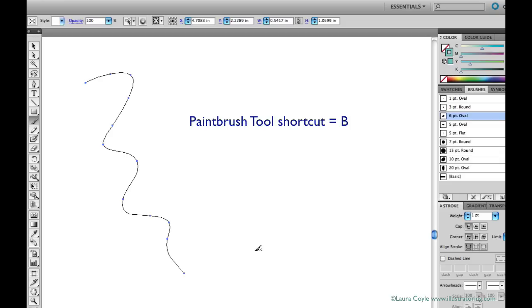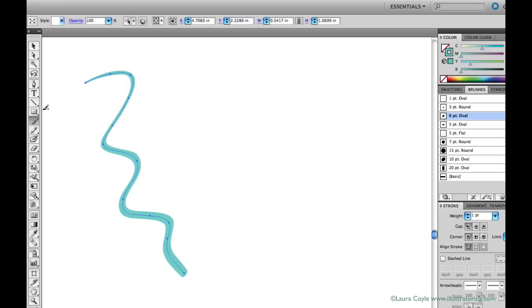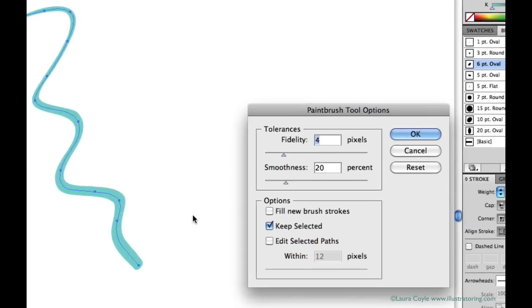The shortcut for the paintbrush is B and to set its options just double click on the paintbrush in the tool panel and the dialog box appears.